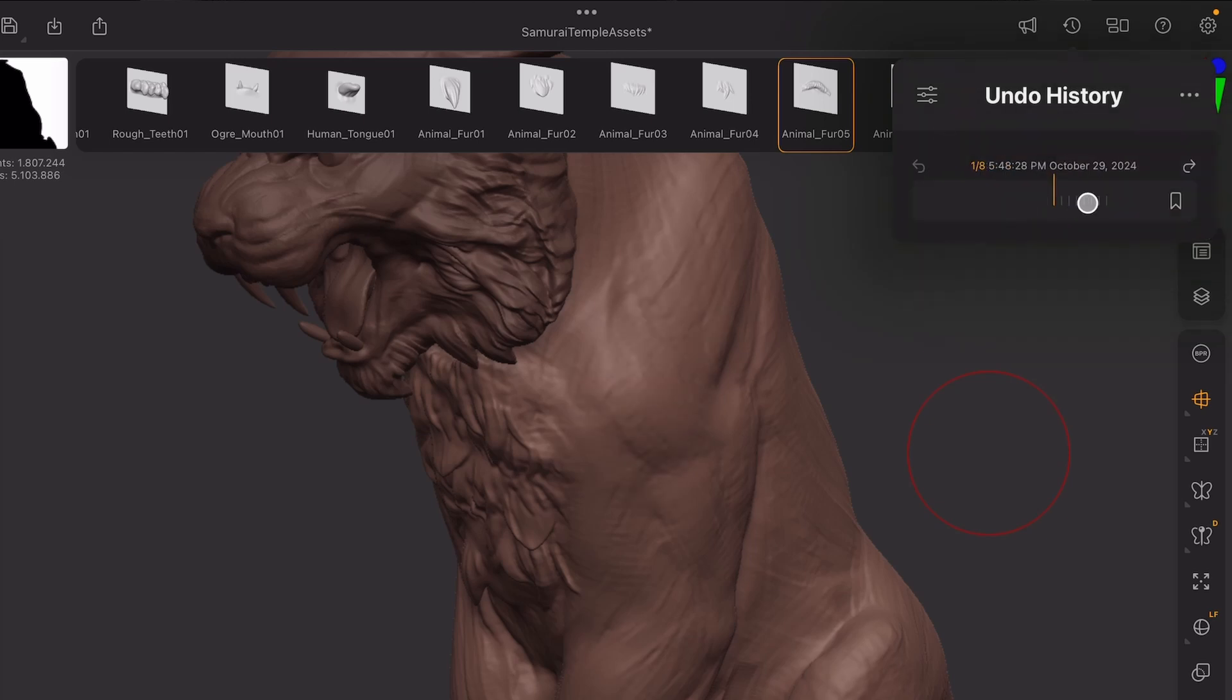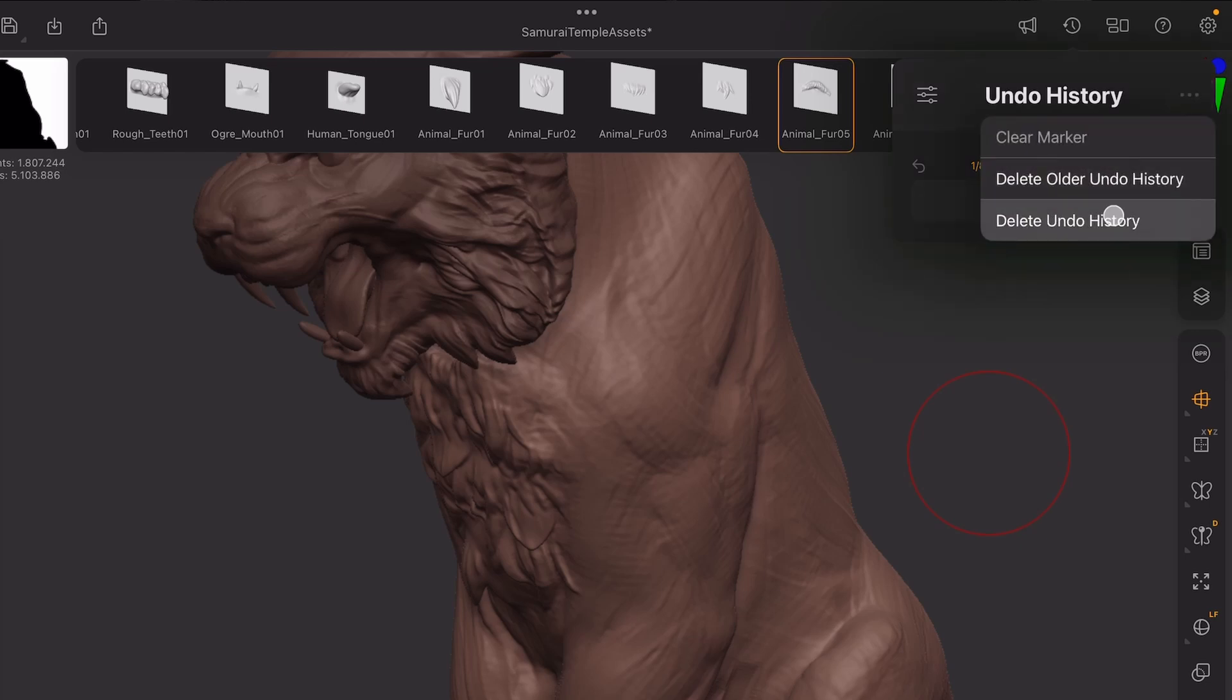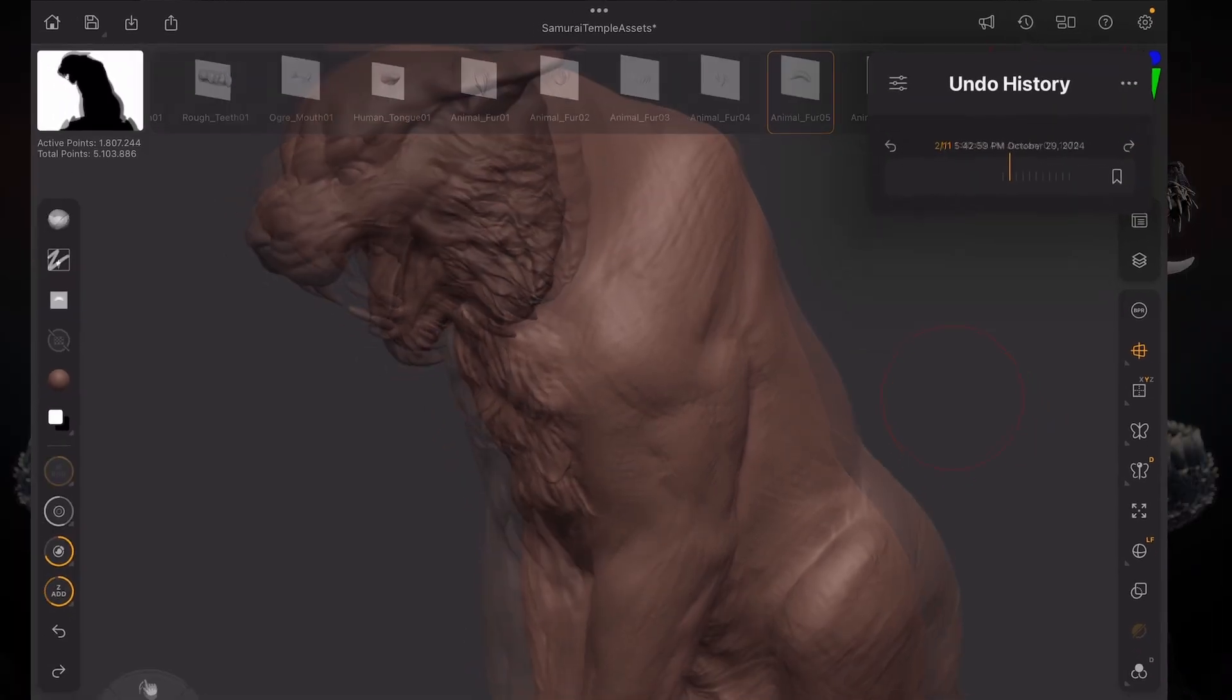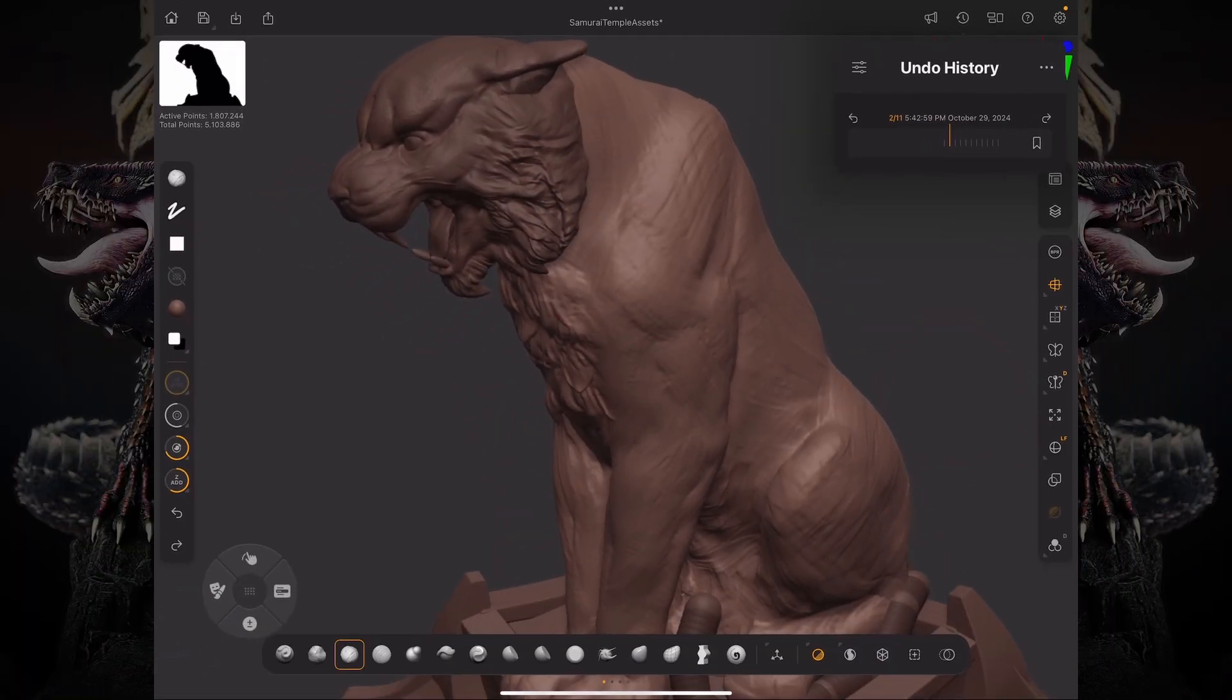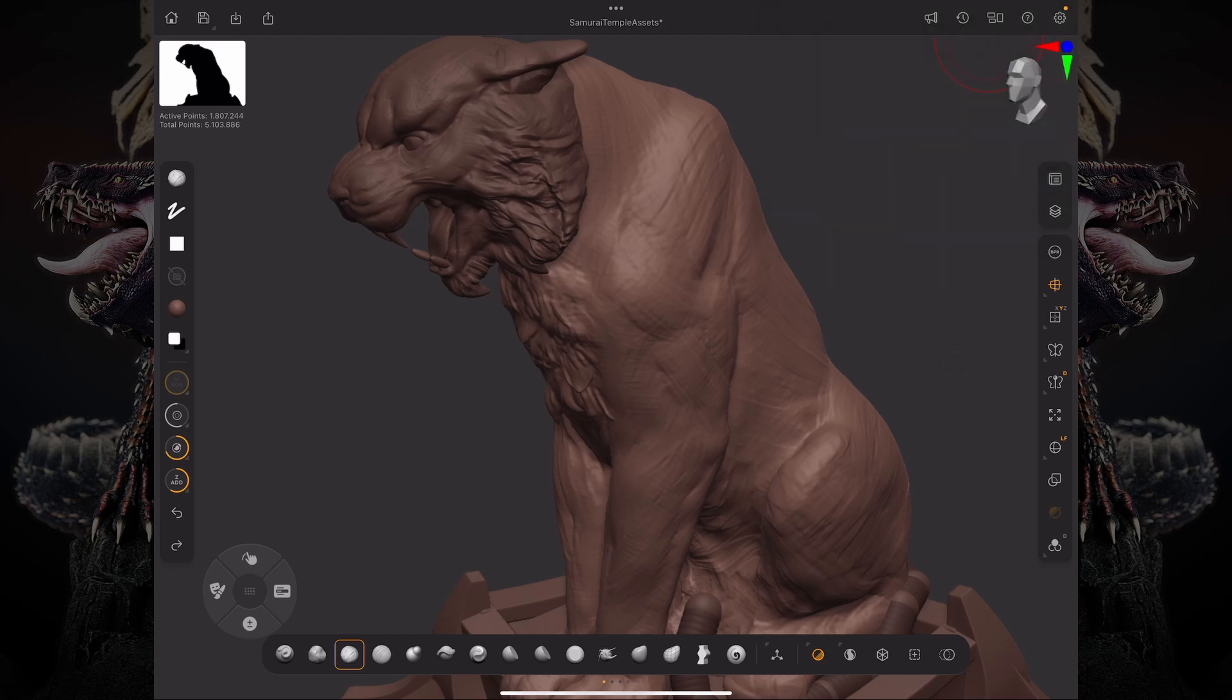So if I don't want to retain any of my changes, I can come over here and click this one. Now let's take a look at some things that you can do with your Undo History. So I have this Tiger model that I was working on, and as you can see, it's still a work in progress. It has a lot of sketch marks and stuff.